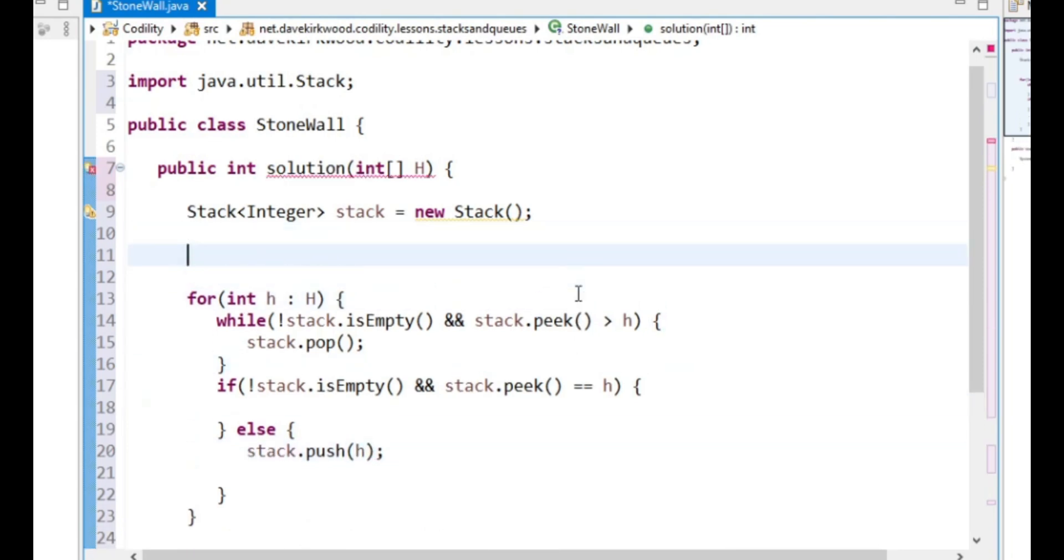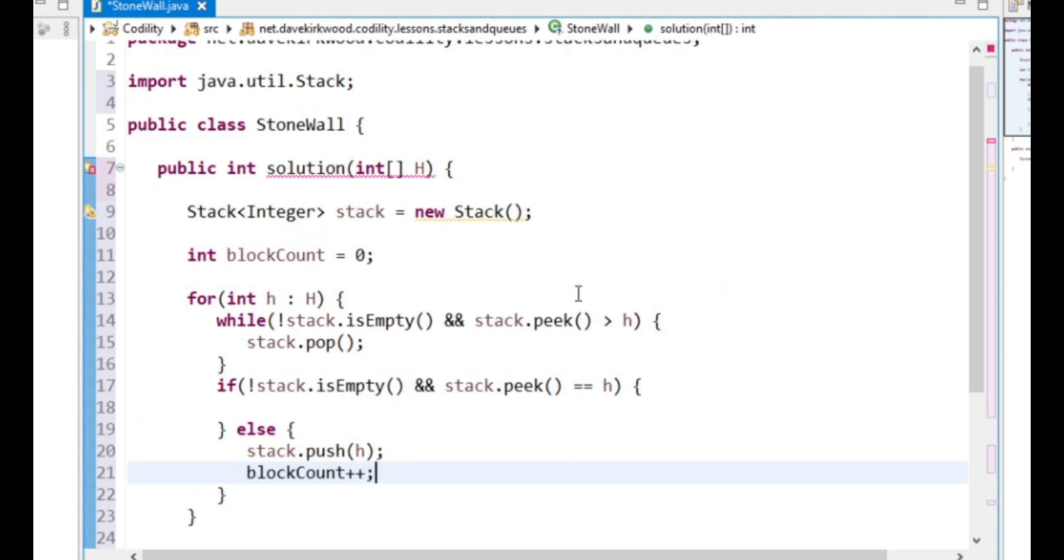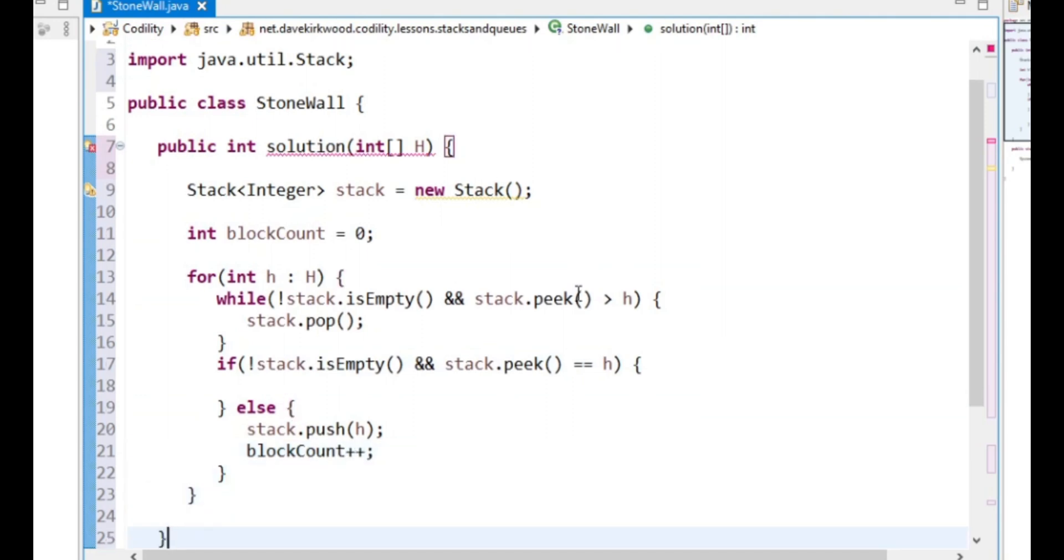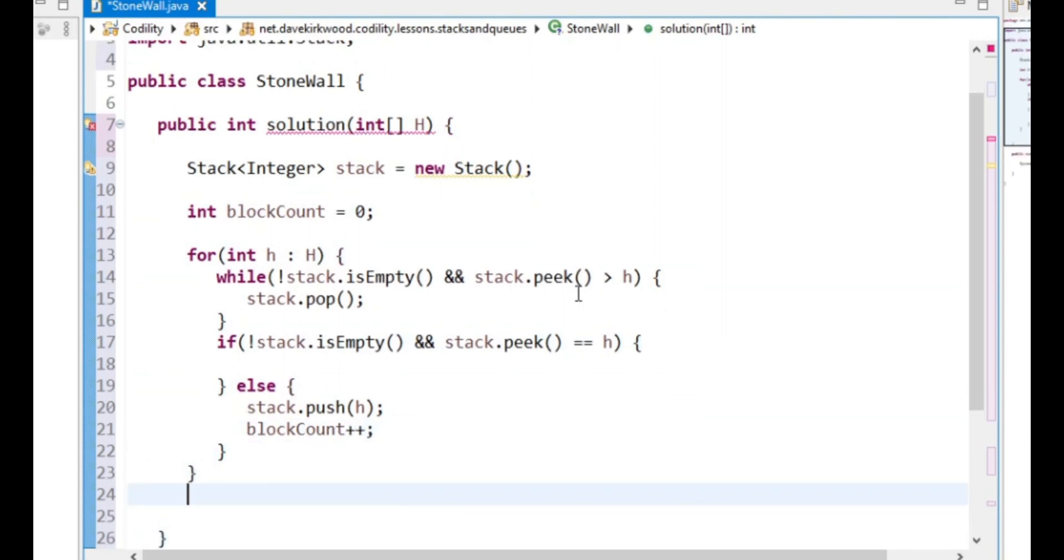Otherwise, we want to put on the stack the current height and count a block. So int blockCount equals zero, blockCount++. Is that it? At the end we return blockCount.